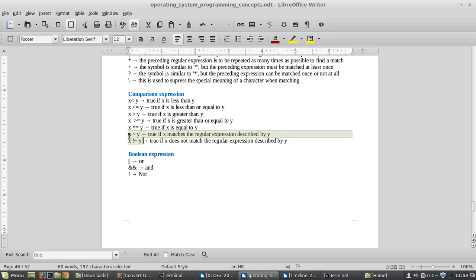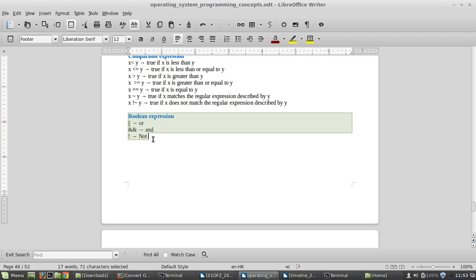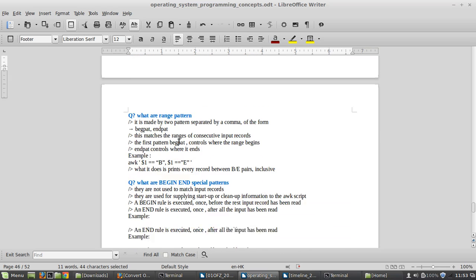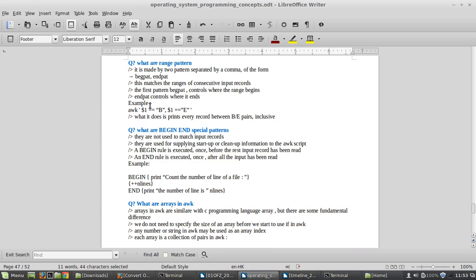Comparison expressions are similar, but the special ones are the tilde operators: x ~ y is true if x matches the regular expression y, whereas x !~ y is true if x does not match y. These operators can also be used in AWK for pattern matching.